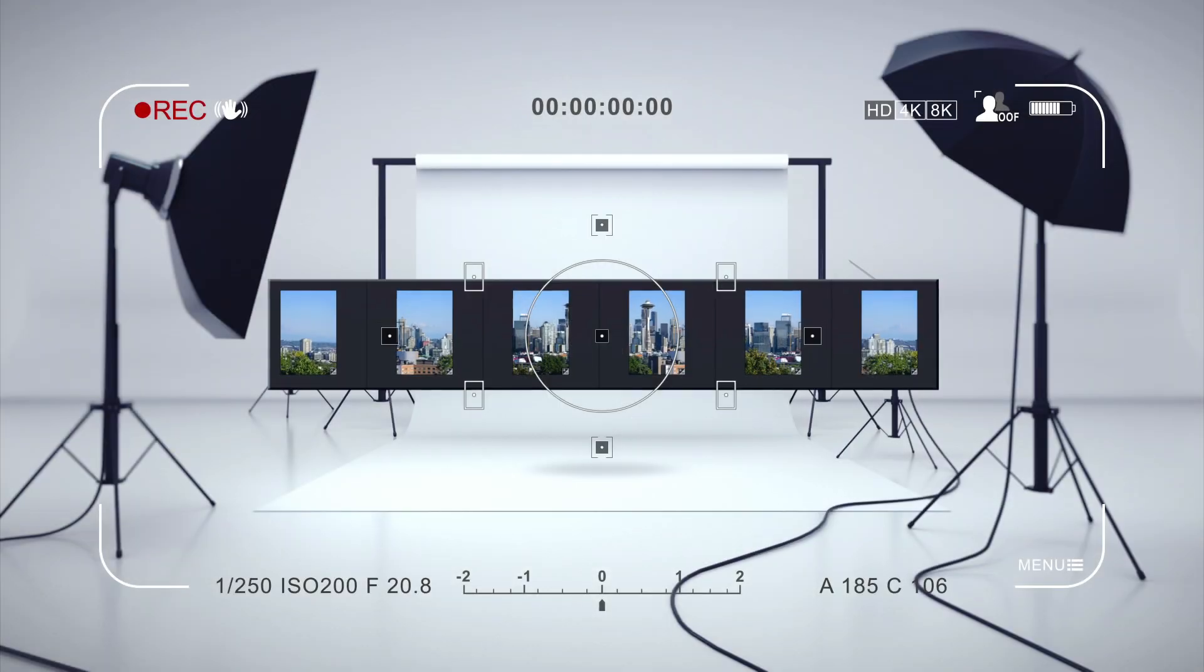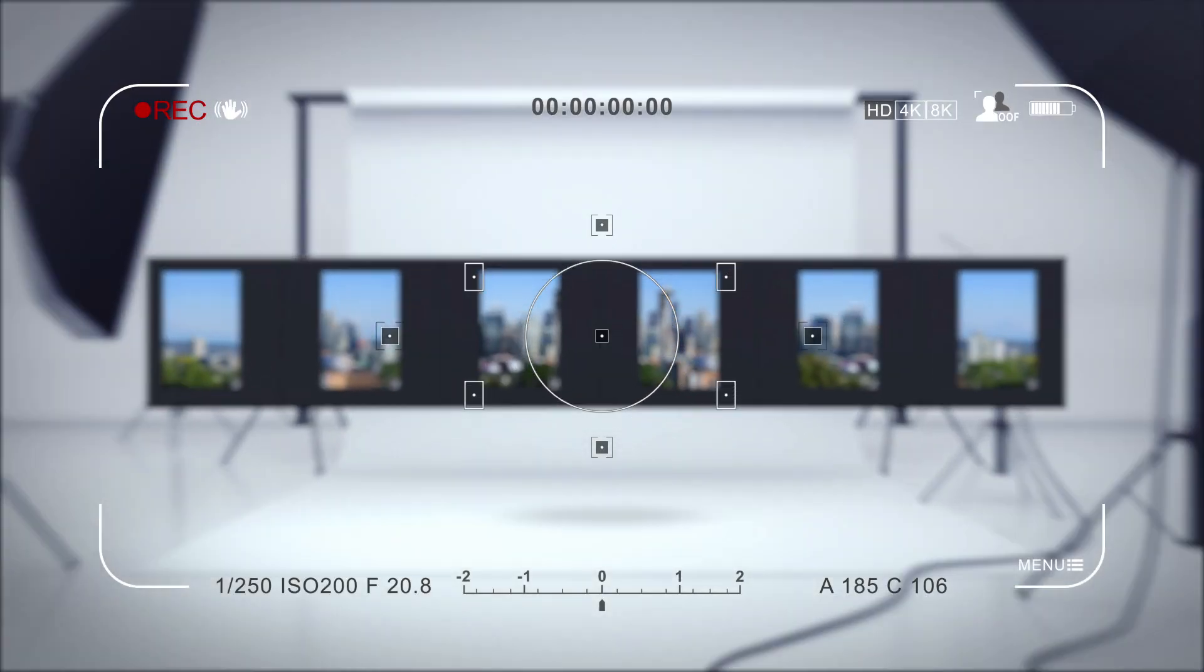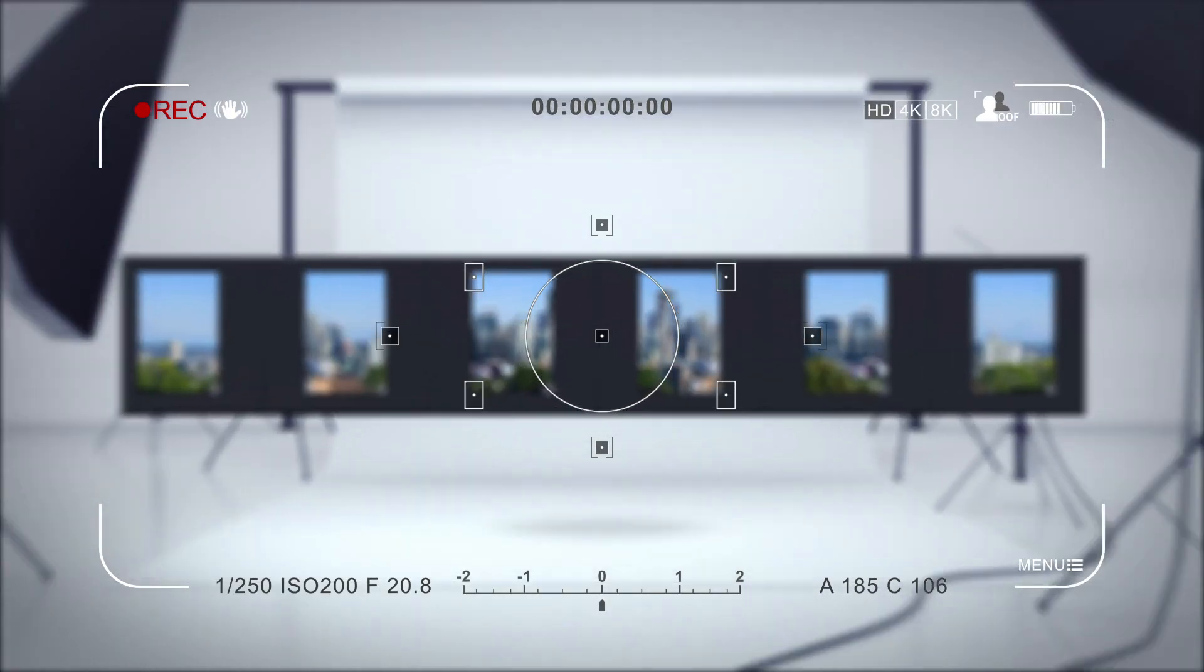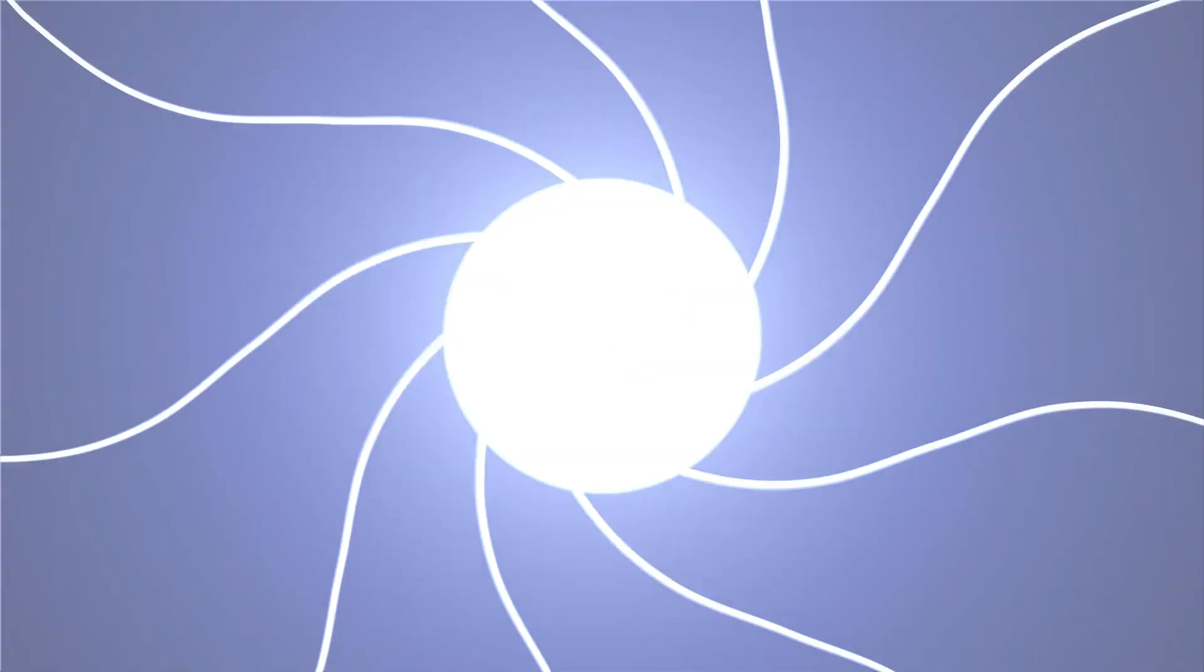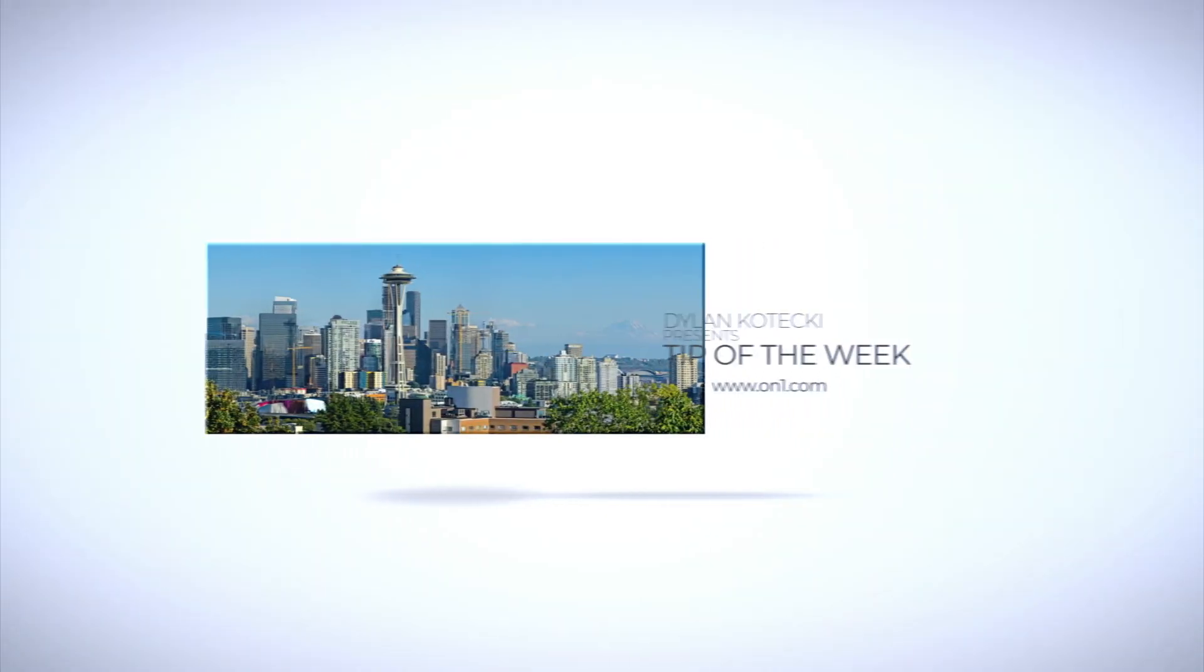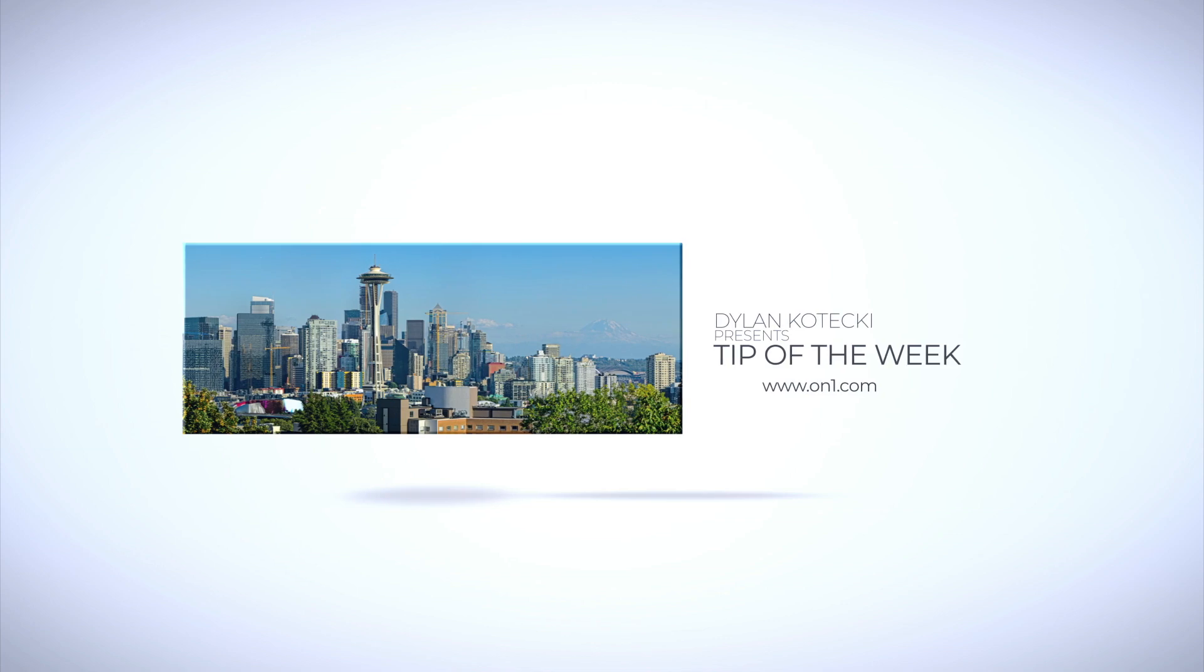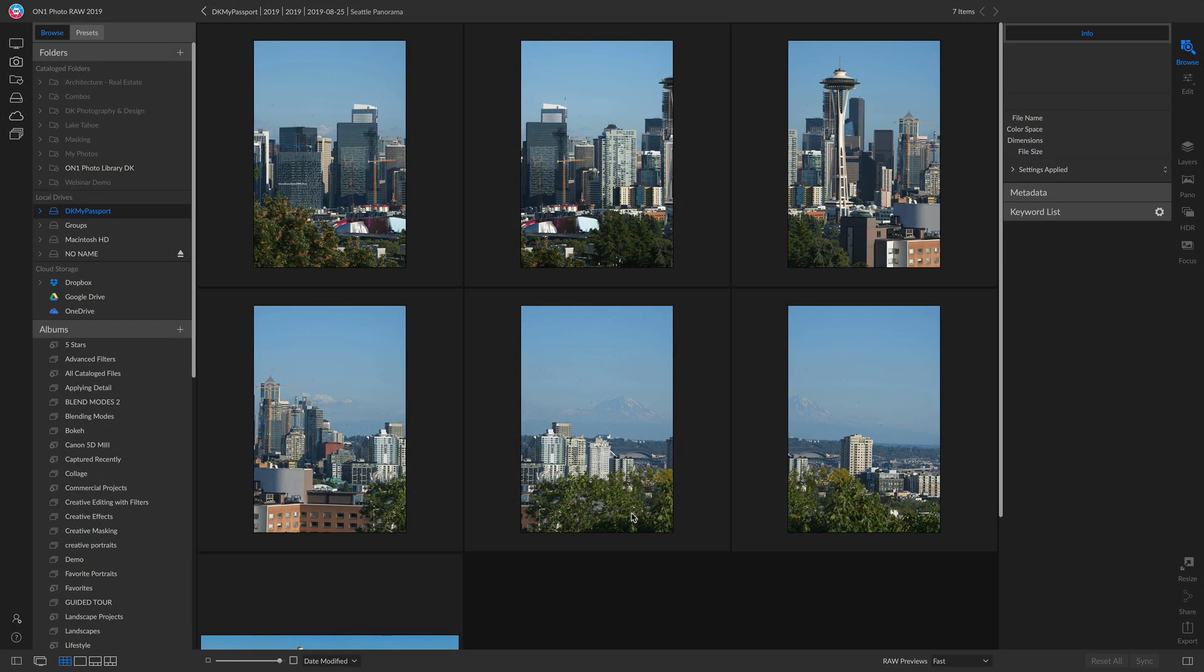Welcome back to Tip of the Week. In this week's video, I want to show you how to properly create a panorama inside On1 Photo Raw 2019. Inside Photo Raw, I have these different panoramic stills that I took while panning across the Seattle skyline.